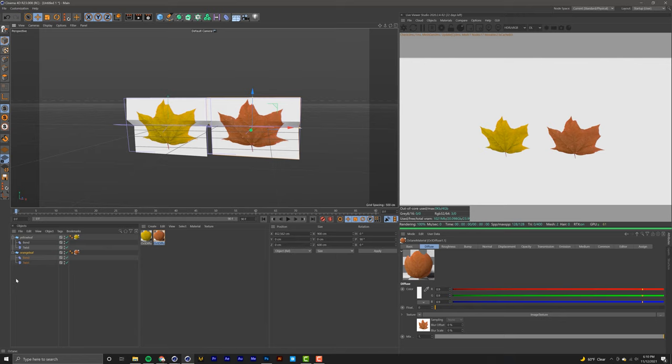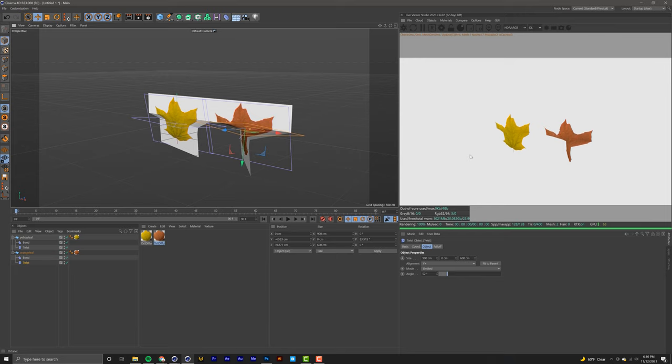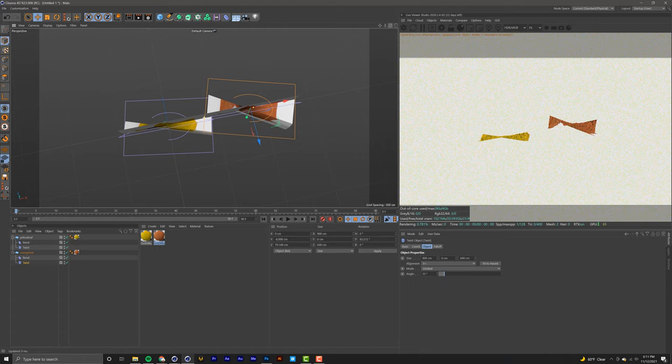I'm going to change the red one just a little bit by maybe increasing the twist and moving that effect a little bit higher. That looks a little weird, so I'm going to decrease the effect a little bit and move it a little higher. Now that I have two decently made leaves...